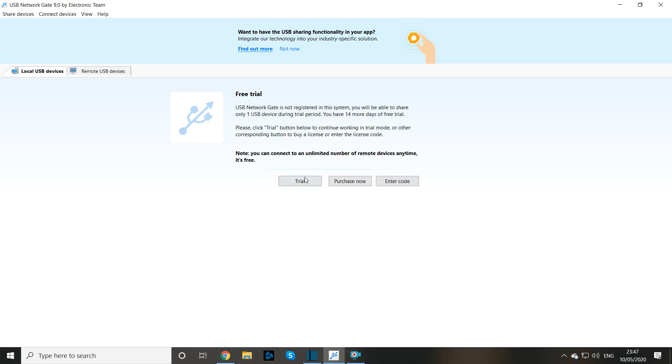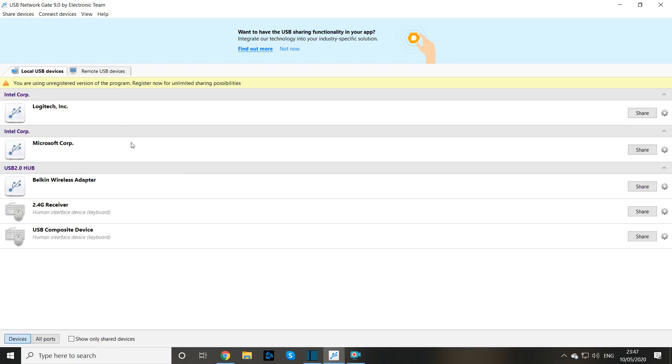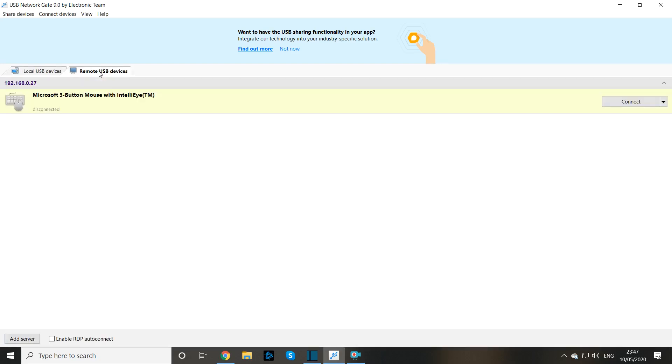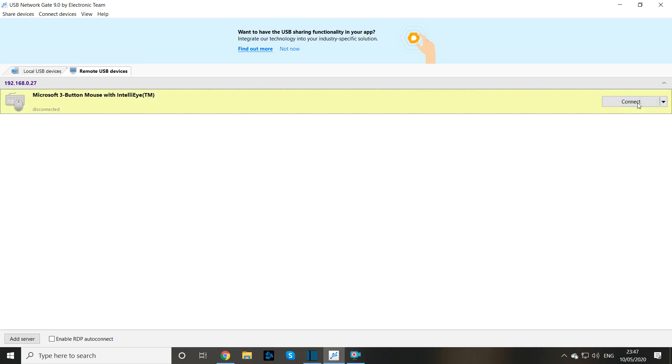Click trial again but this time we want to click on the remote USB devices tab. Find the wired mouse and click connect. After that you should be able to use your wired mouse via your secondary device to control your computer wirelessly.